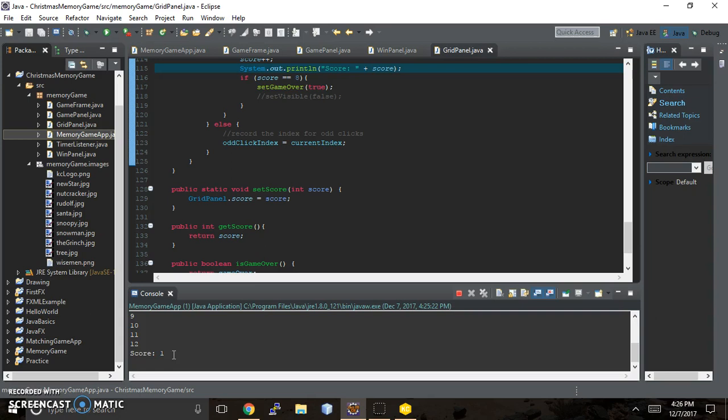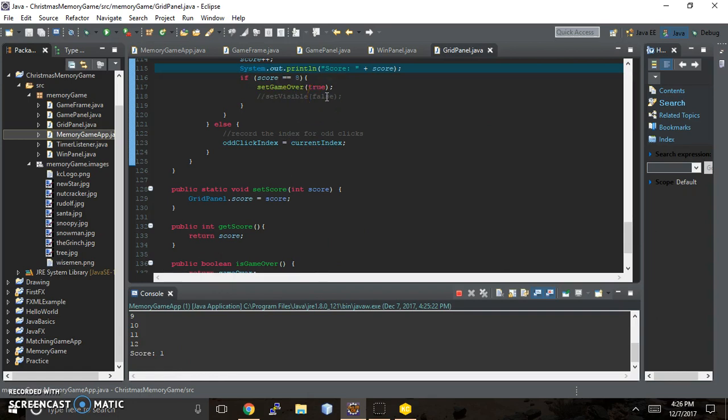And so that's where we're stopping at this point. I'm going to go back to the drawing board and try to get some more work done on this. But this is how you get the basics of memory game going. And because we commented out this set visible false, when it reaches eight, all your cards are just going to stay right on the screen for you when you win.